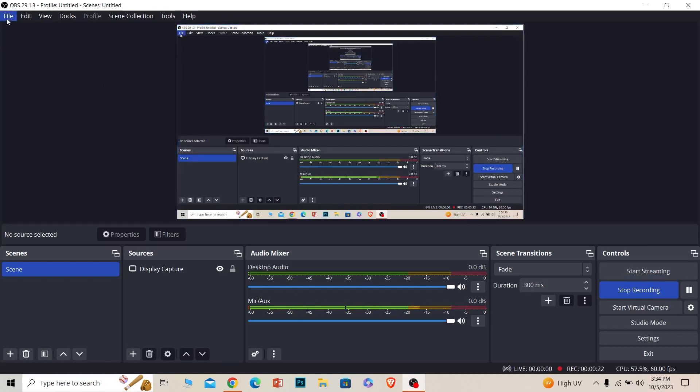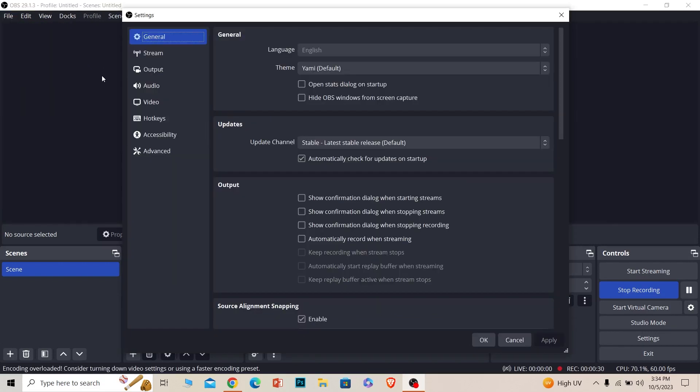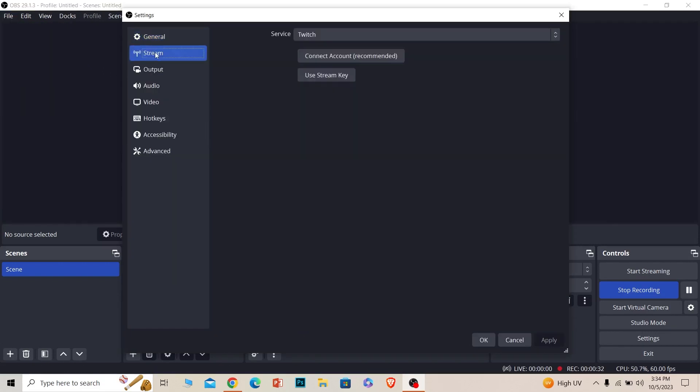For that, you need to click on File at the top left and click on Settings. Once you're inside Settings, you need to click on Stream.